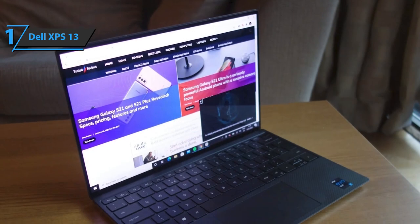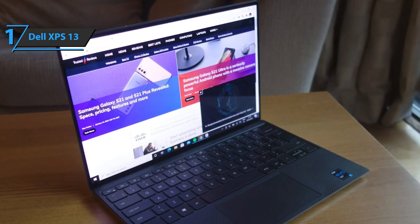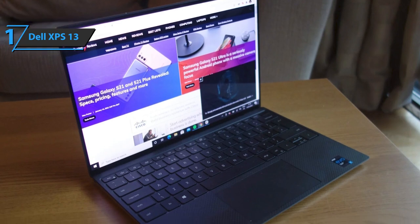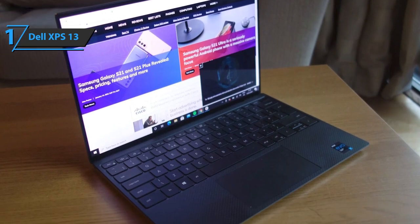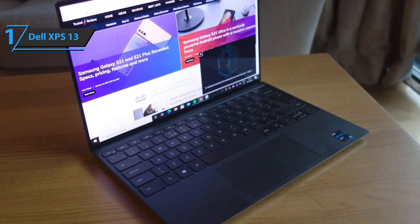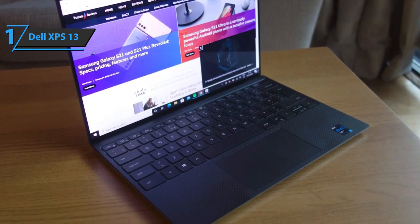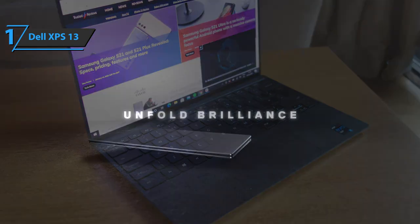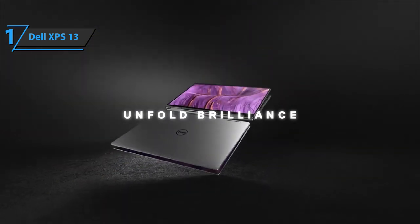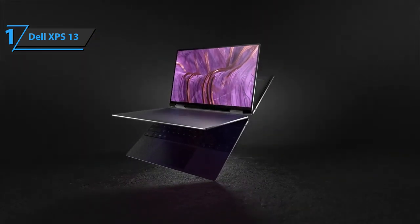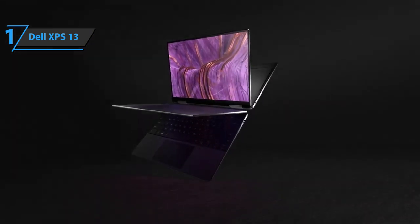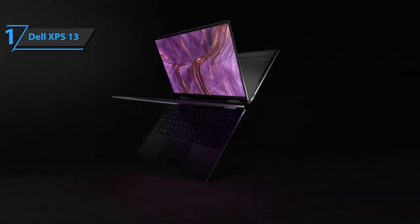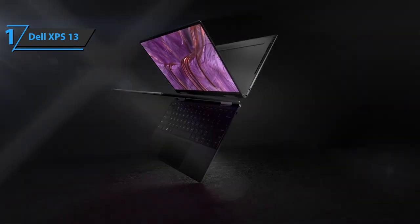The Dell XPS 13 9310 laptop comes with a pre-installed Windows 10 home operating system. You will get a premium device at the best possible price-quality ratio. You want the best? Well, you got it.